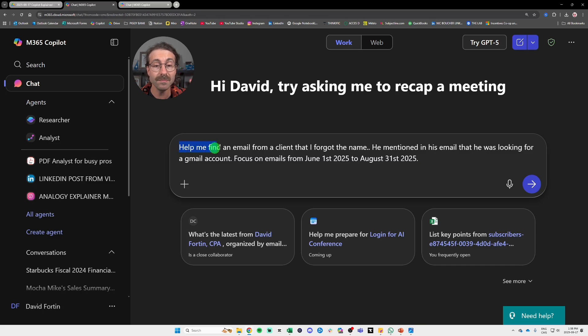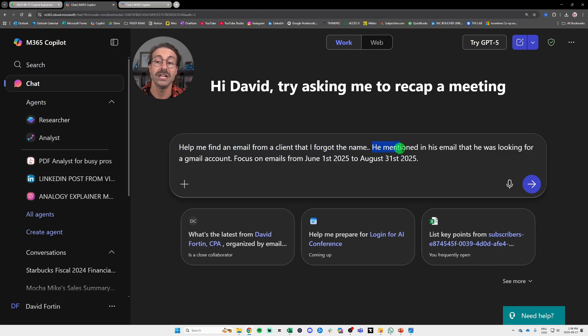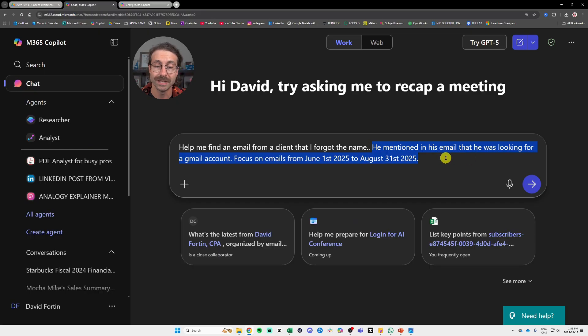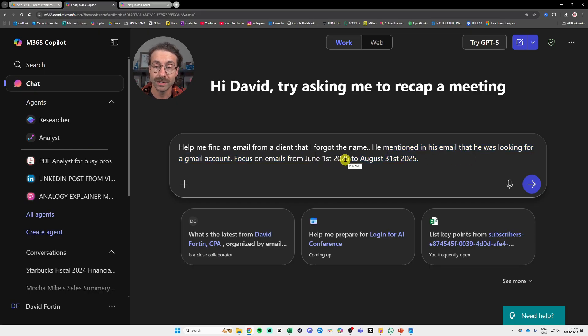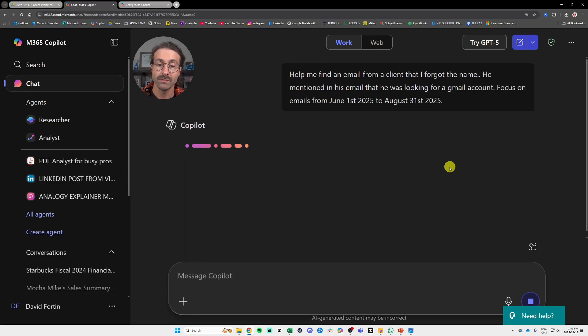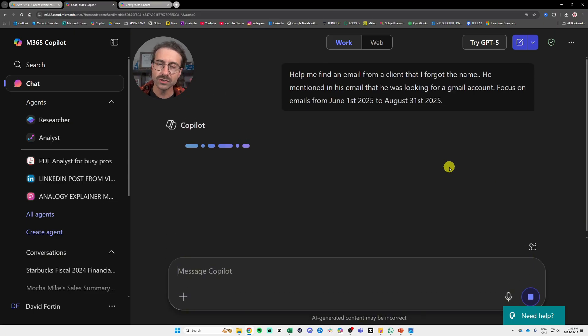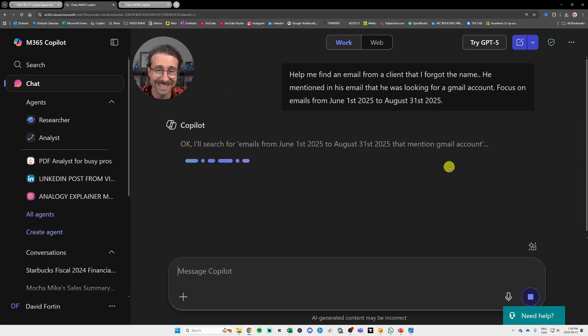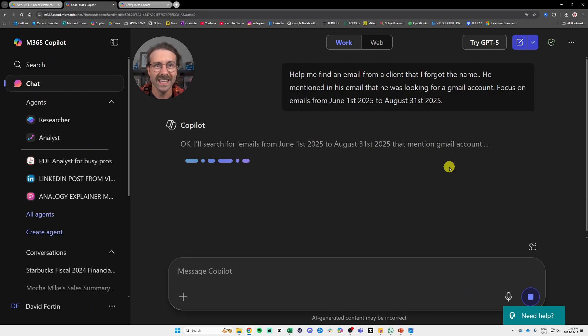So let me show you the first use case here. I will tell Copilot, help me find an email from a client that I forgot the name. He mentioned in his email that he was looking for a Gmail account focused on emails from June 1st, 2025 to August 31st, 2025. So that's a real story. That's a client that I forgot his name, right? But I remember that he said, Hey Dave, I was looking for a Gmail account, not your real account.